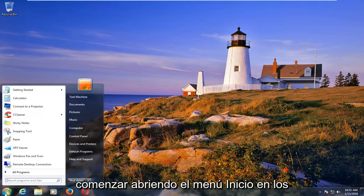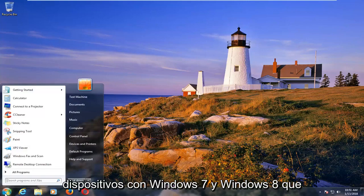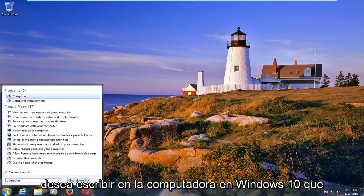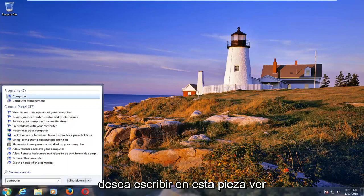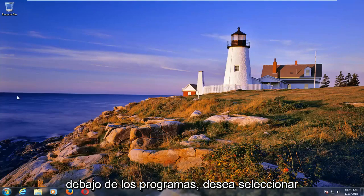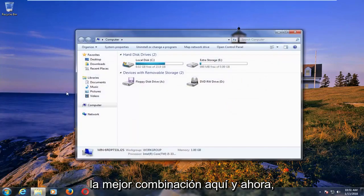We're going to start by opening up the start menu. On Windows 7 and Windows 8 devices you want to type in computer. On Windows 10 you want to type in this PC. Under new programs you want to select whatever the best match is here.